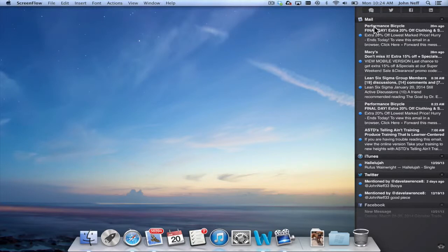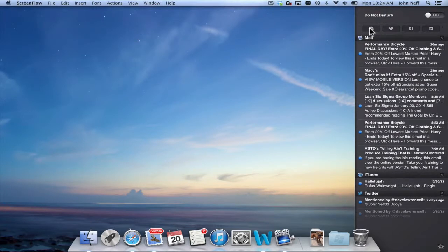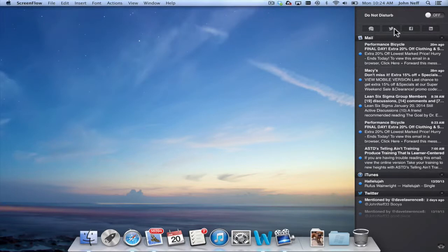In addition, at the top of the Notification Center I have a spot to message, tweet with Twitter, post with Facebook, or post with LinkedIn.